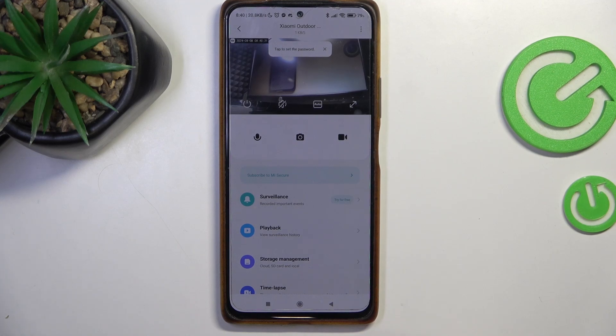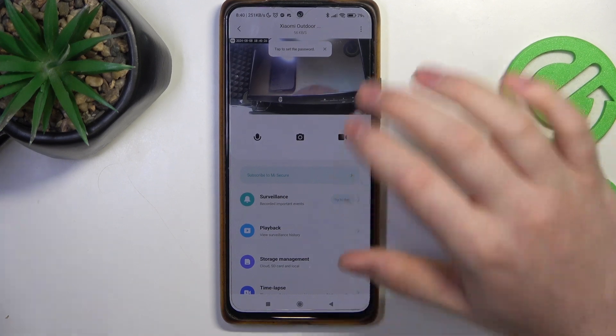Hello, in this video I want to show you how to change camera sleep settings for Xiaomi Outdoor Camera.